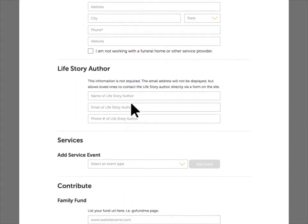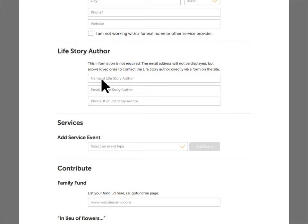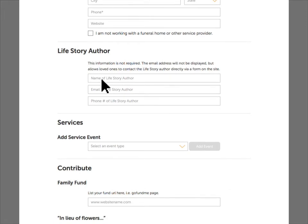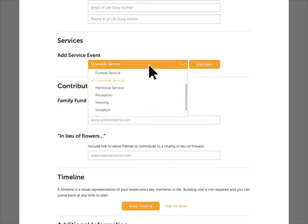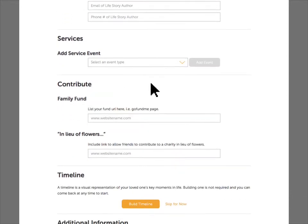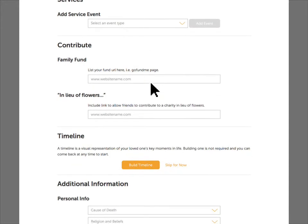Additional fields allow you to enter the author's contact information, so people reading the life story can reach out to him or her. You can give details about various funeral services that will be held, and provide links where friends and family can donate to a family fund or a particular charity.